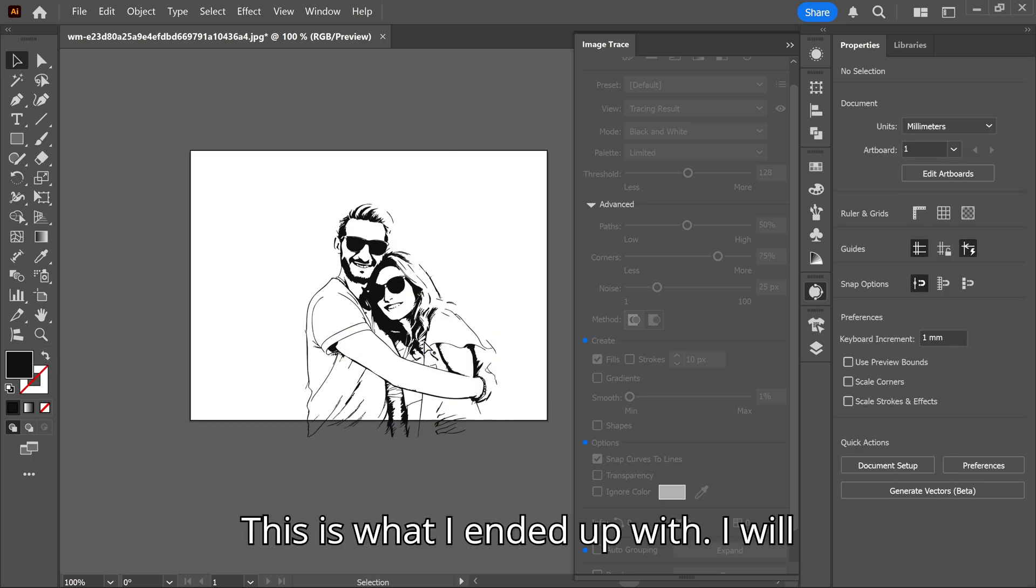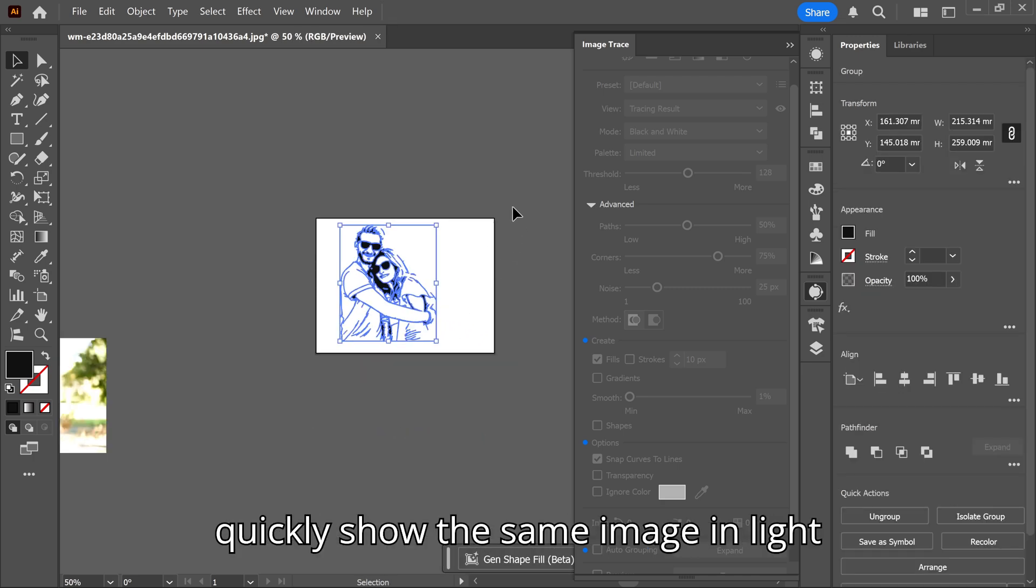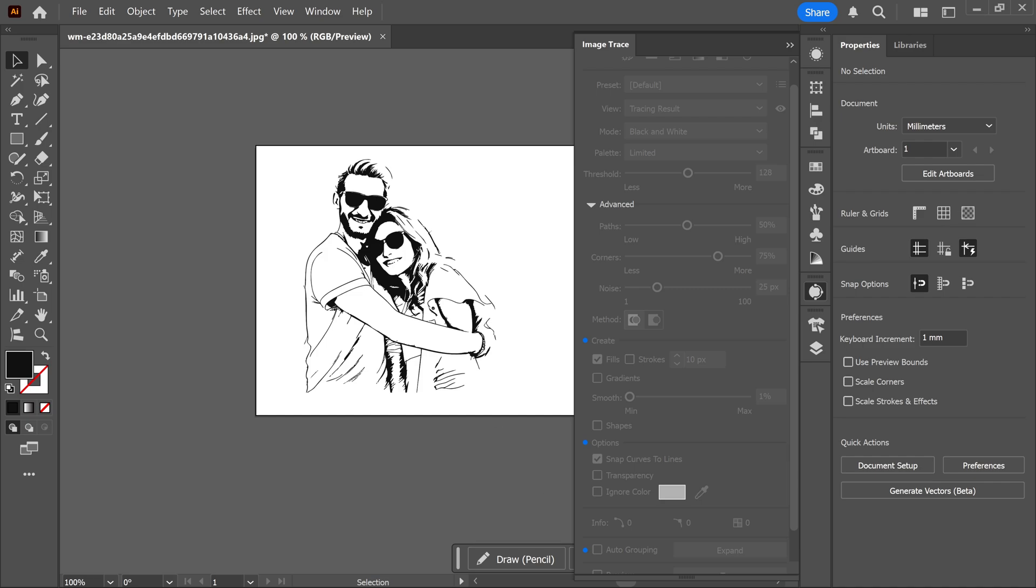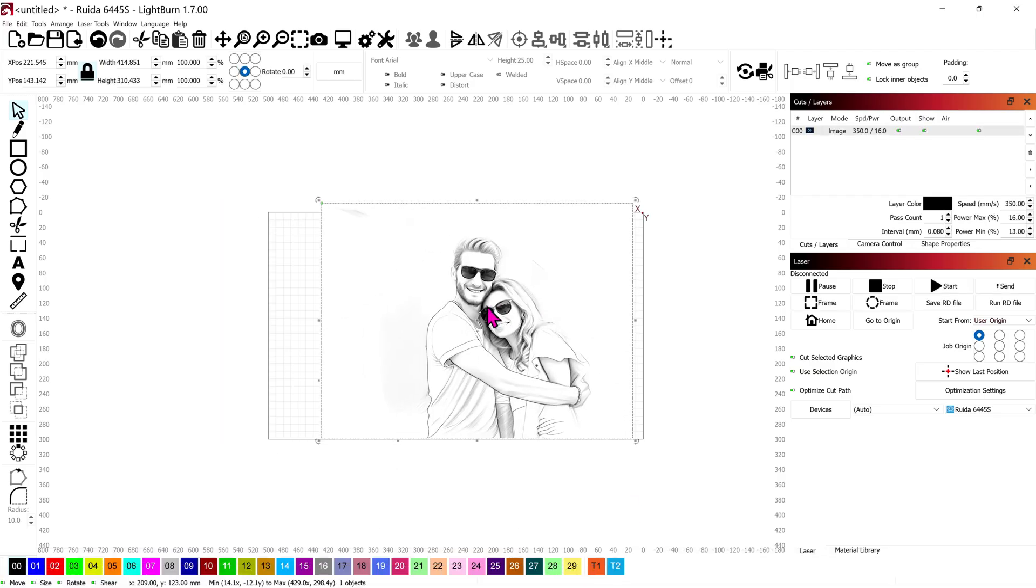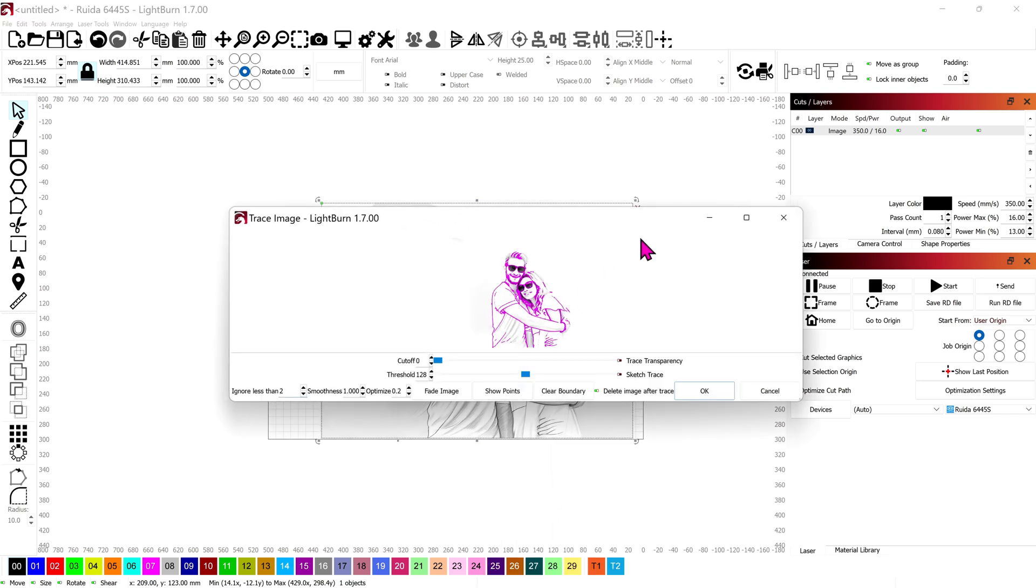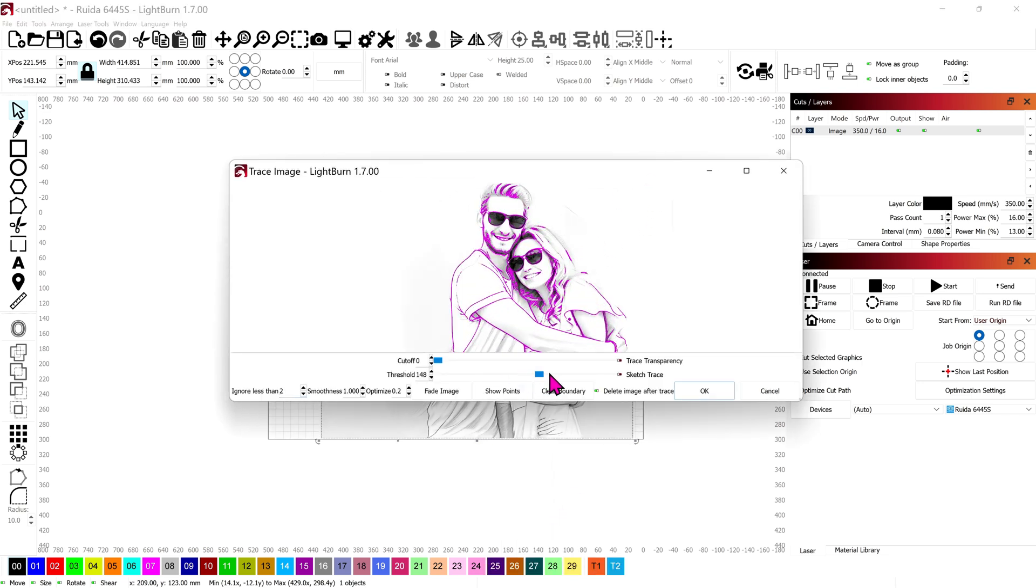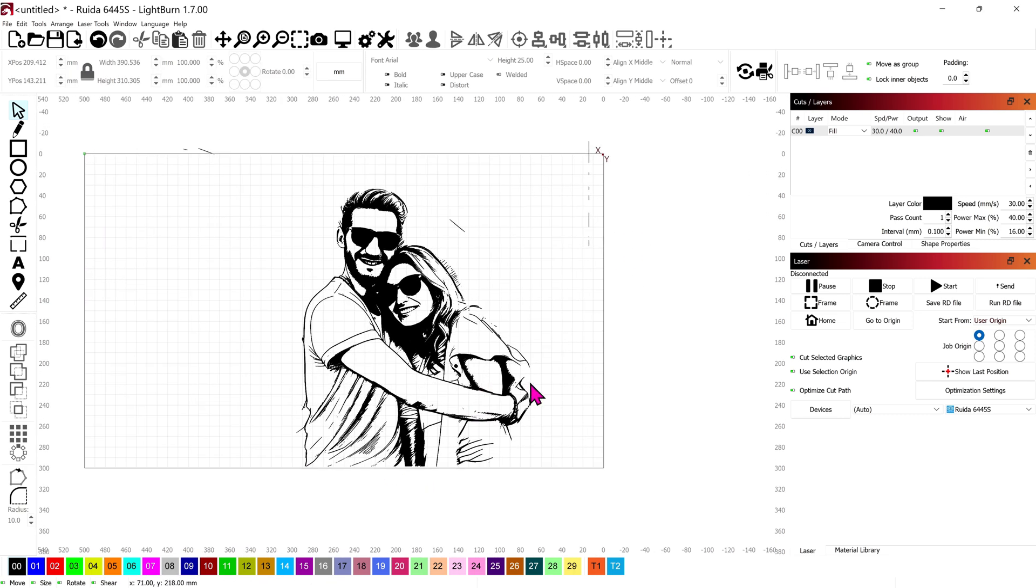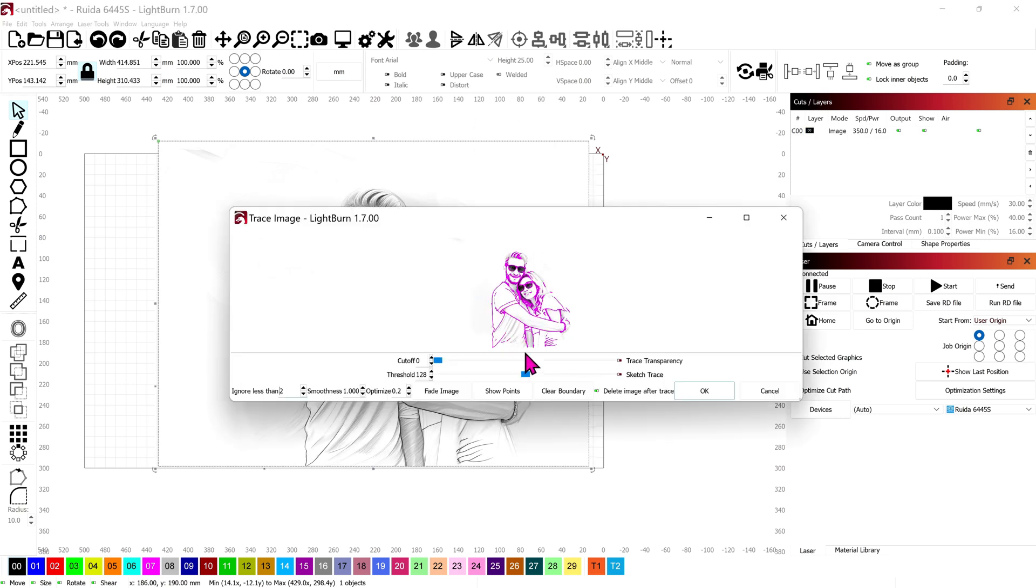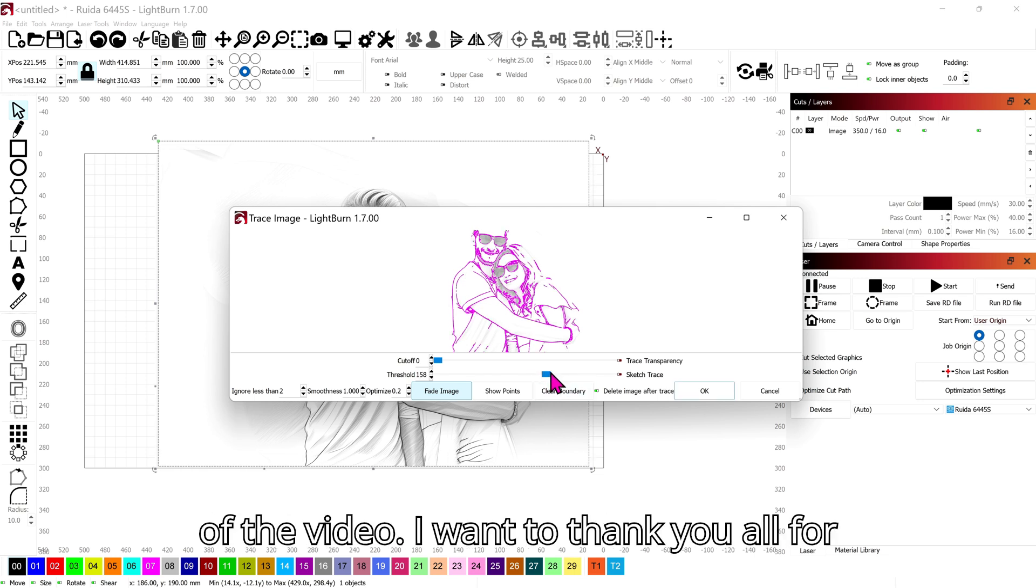This is what I ended up with. I will quickly show the same image in Lightburn. Here is the finished result, also the end of the video.